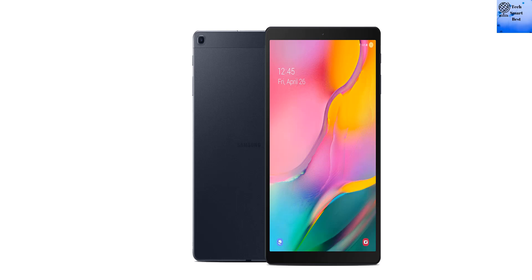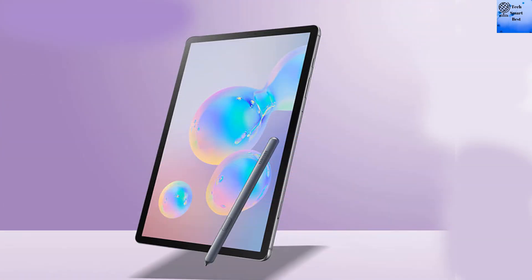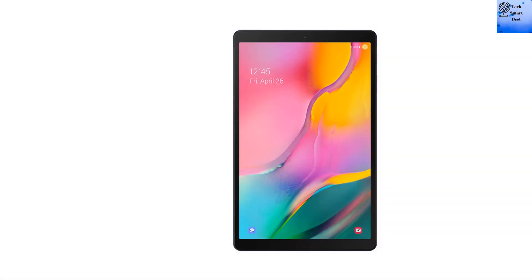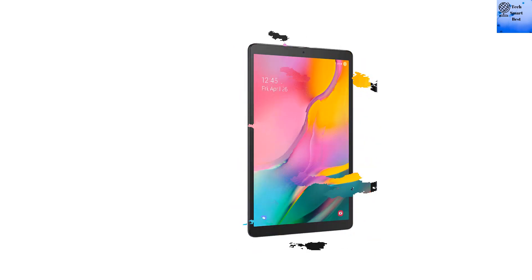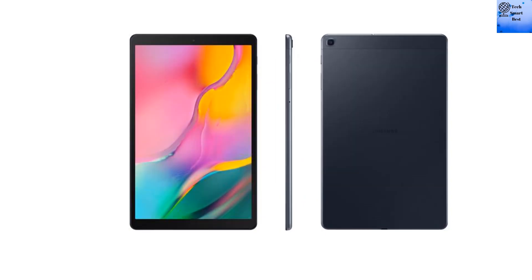Samsung Galaxy Tab S6 2019. Features. Sensors: Fingerprint under-display optical, Accelerometer, Gyroscope, Proximity, Compass. Samsung DeX support. Battery: Non-removable LiPo 7040 mAh battery with fast charging 15W.